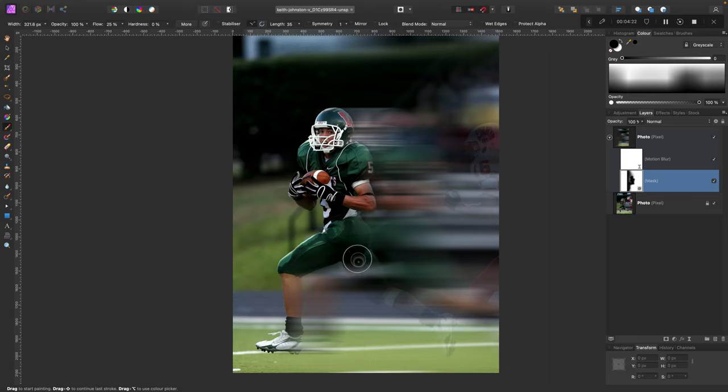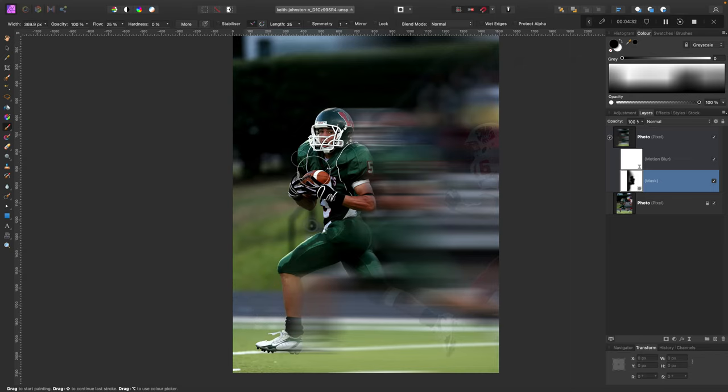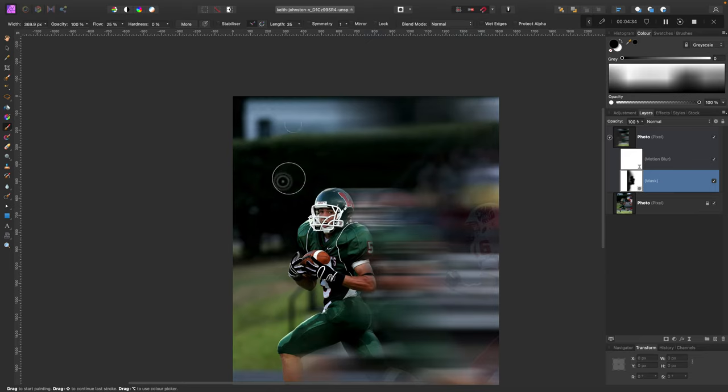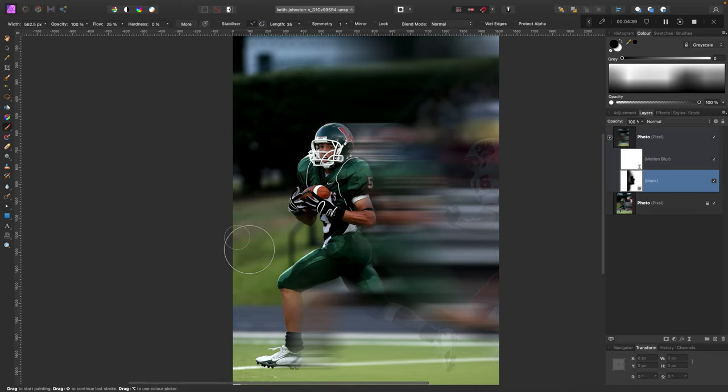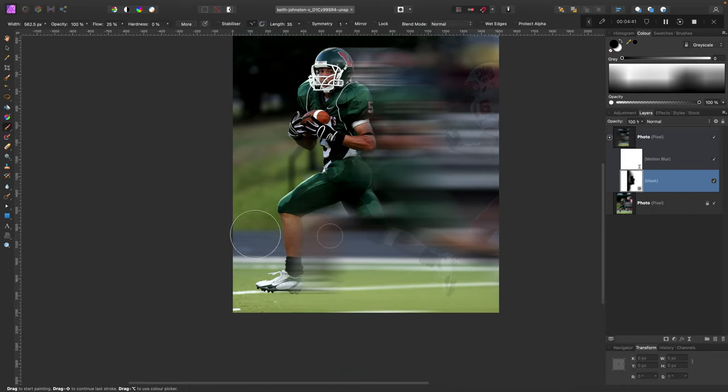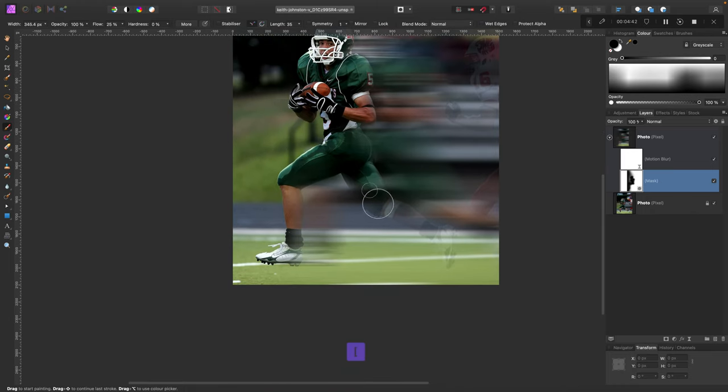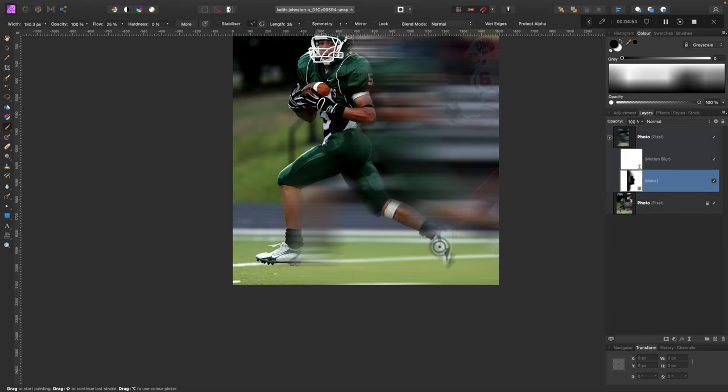We got this leg over here that is very blurred right now, so we need to modify that. Not too much, maybe a little bit smaller brush here. We still need this nice blur here. Alright, this will do I think.